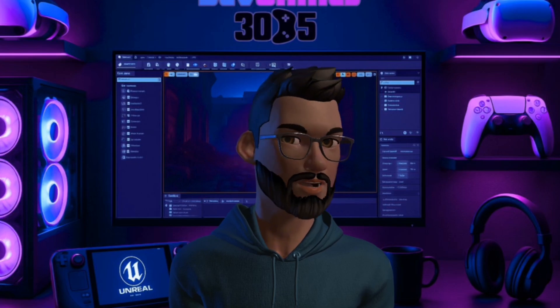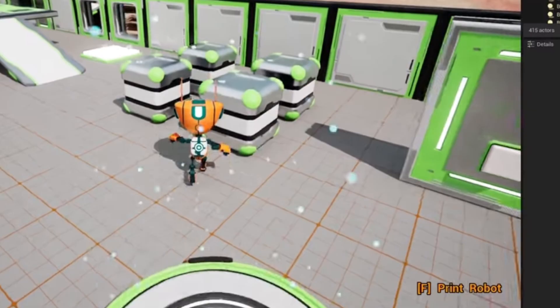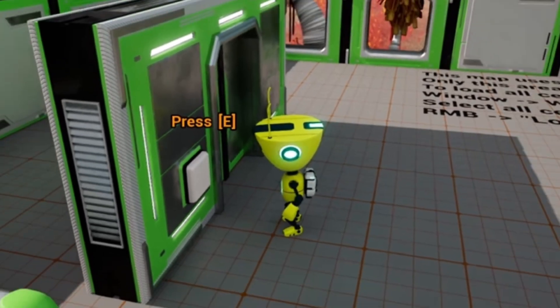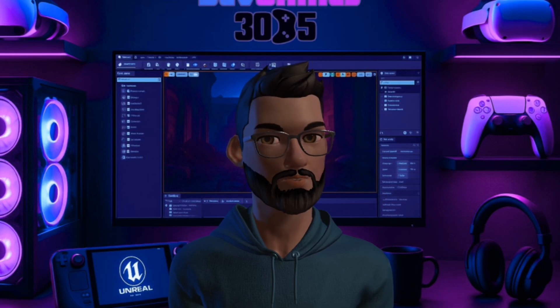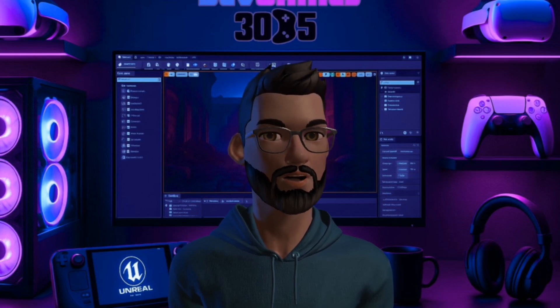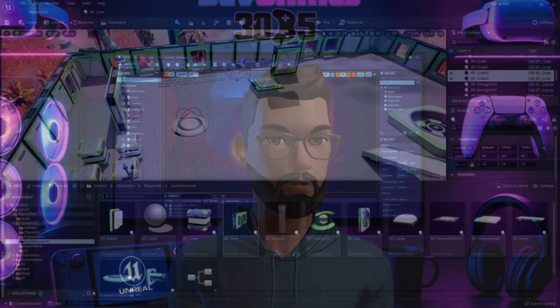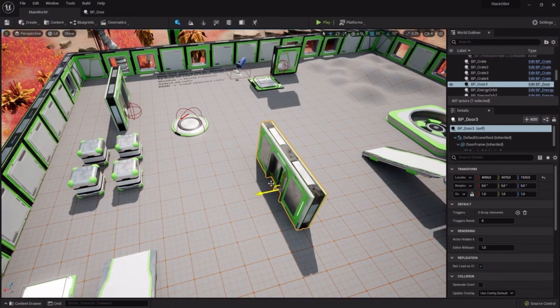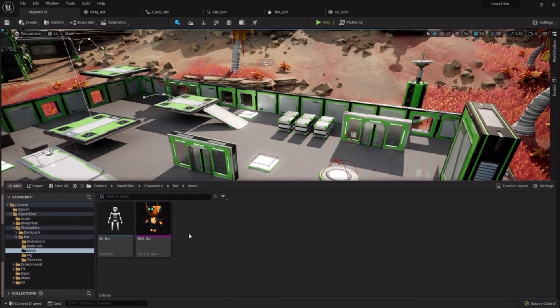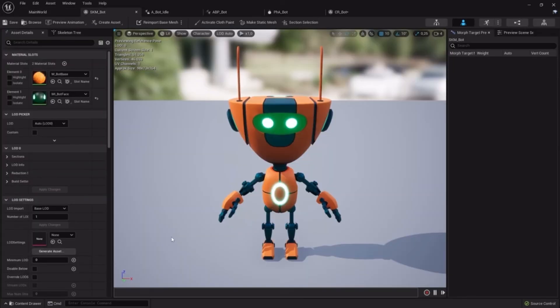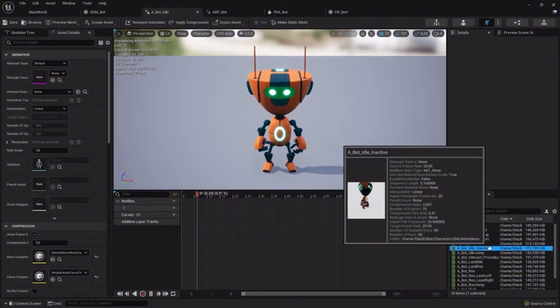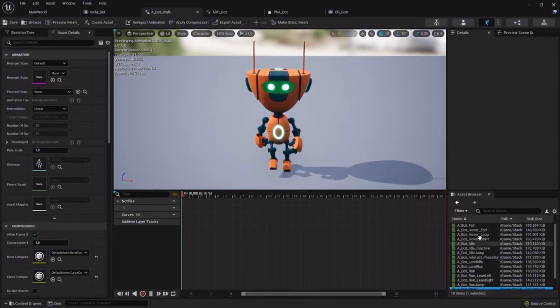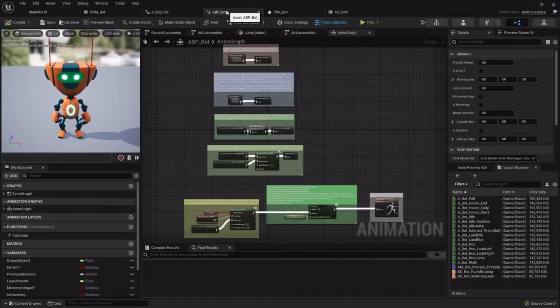The best part - everything is cleanly set up with comments so you're never left guessing why something works. If blueprints make you nervous, this is perfect. Most of the heavy lifting is already done for you. The project uses the new Enhanced Input System, doors and pressure plates are already wired to work. The robot comes with an animation blueprint, a Control Rig with full body IK, and even ragdoll physics, all ready to go.